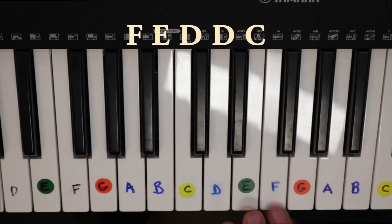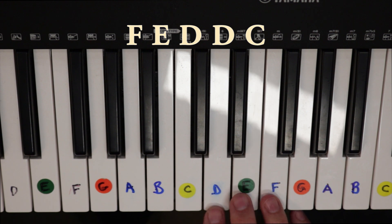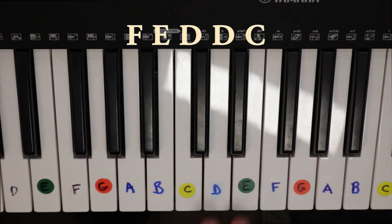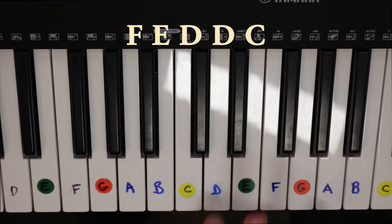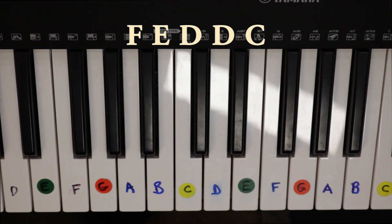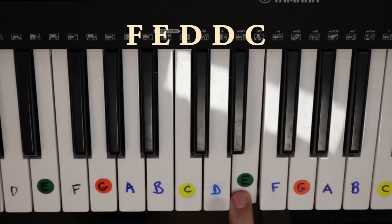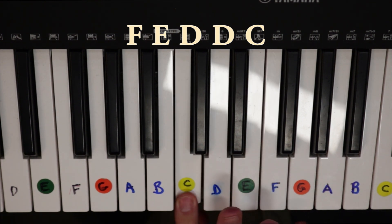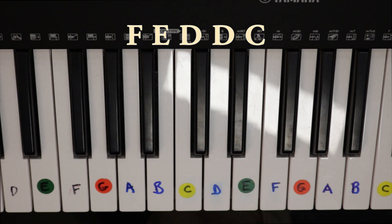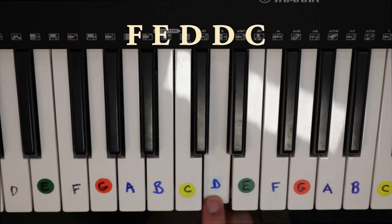So it's F, E, D, D, C. And we do that twice. So starting off with that D.